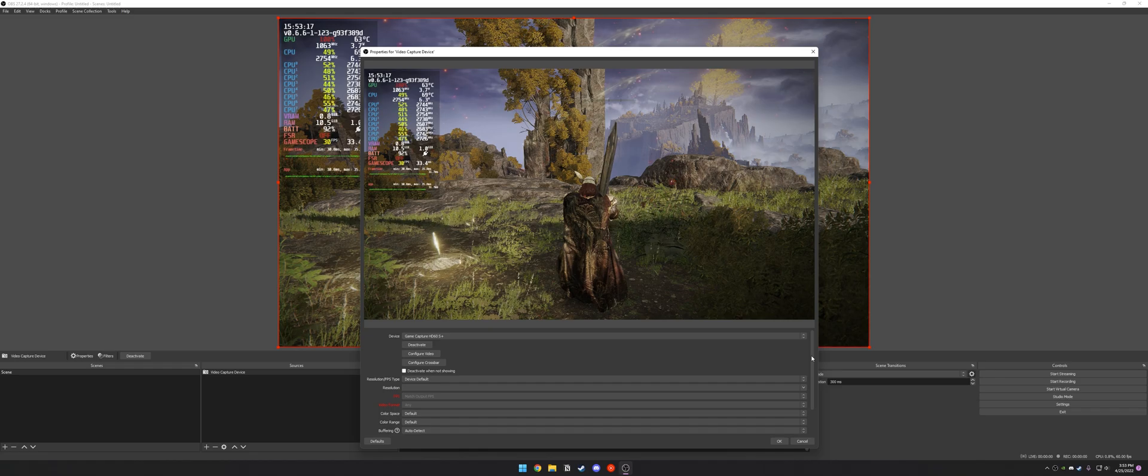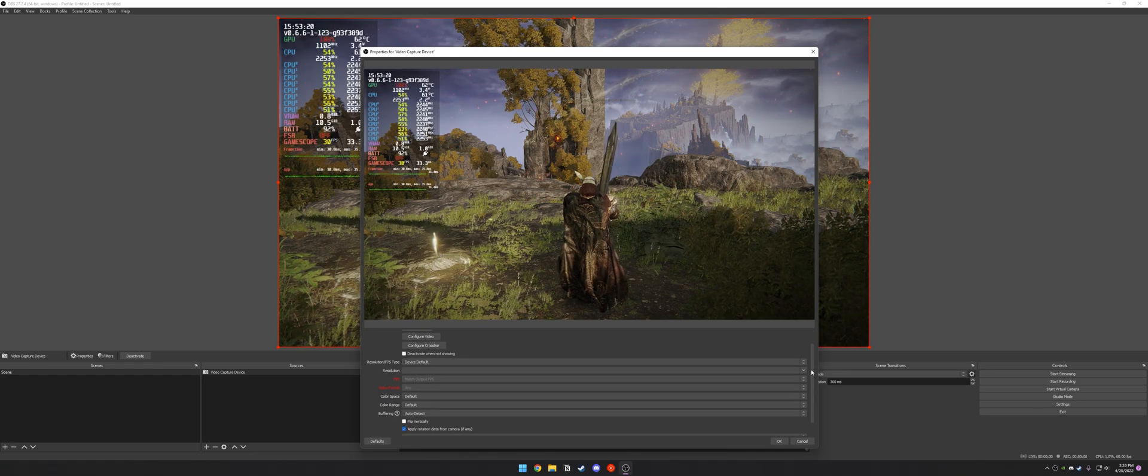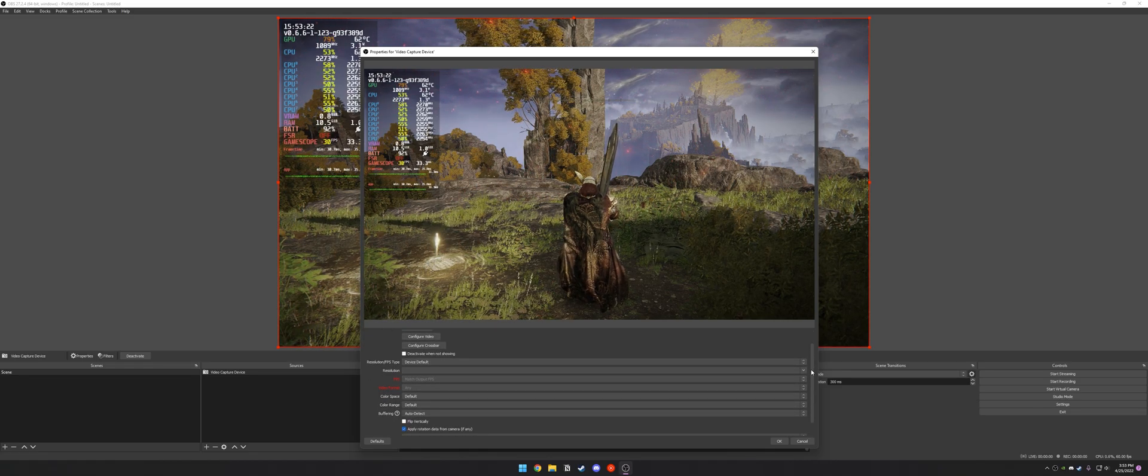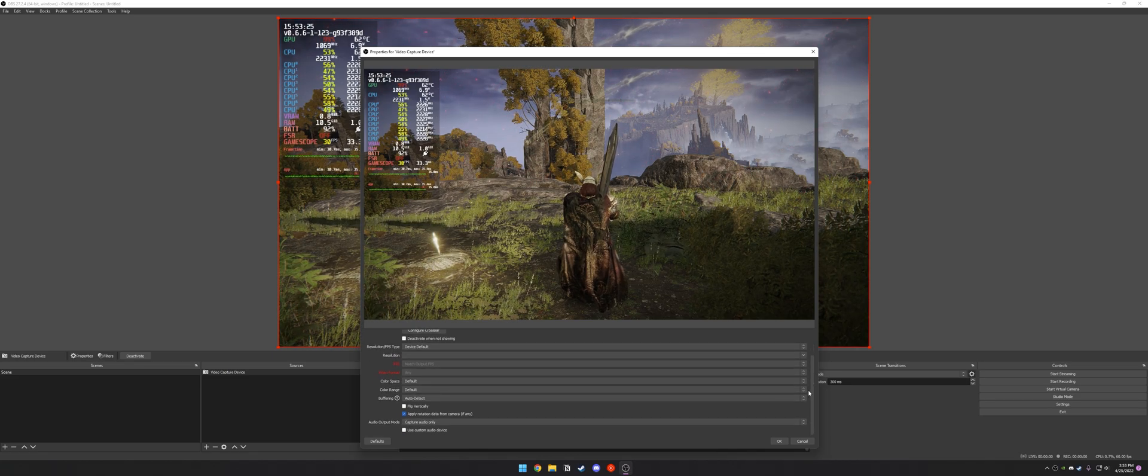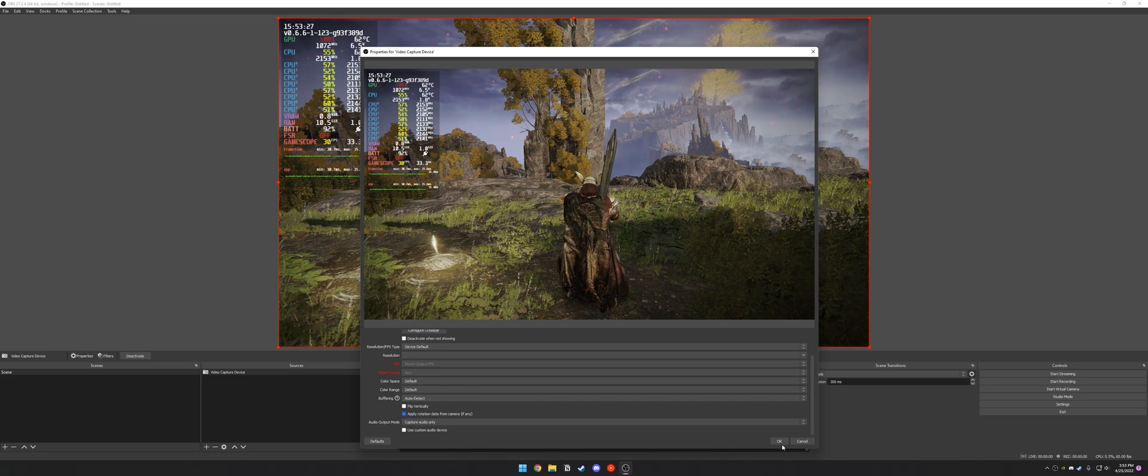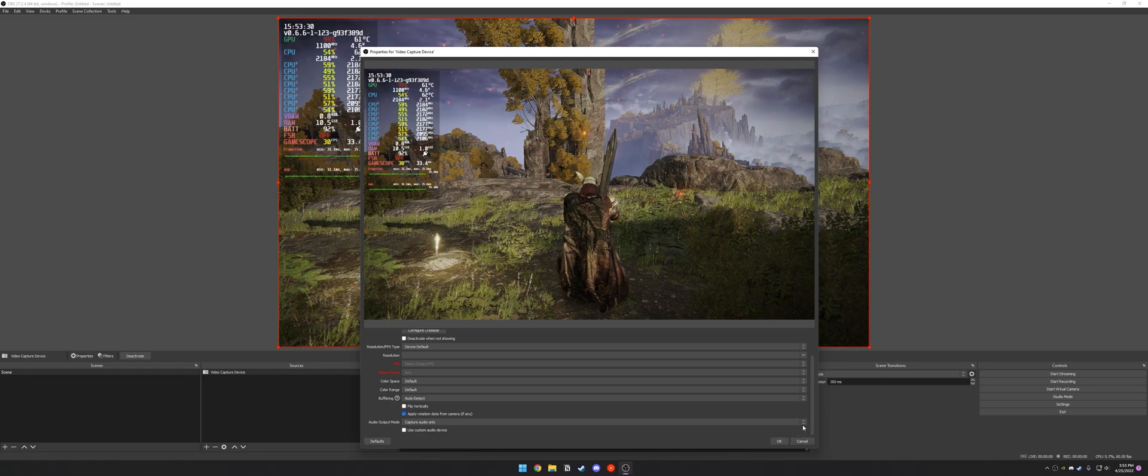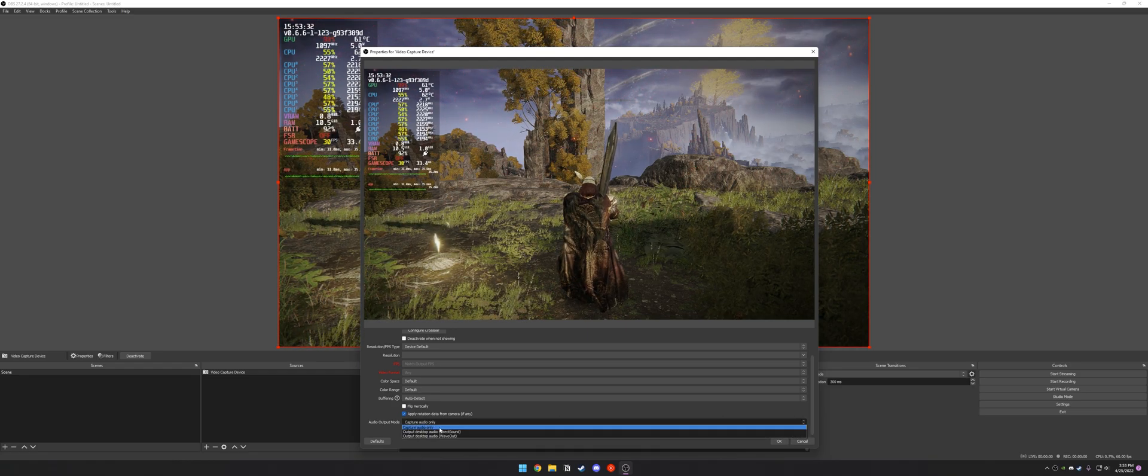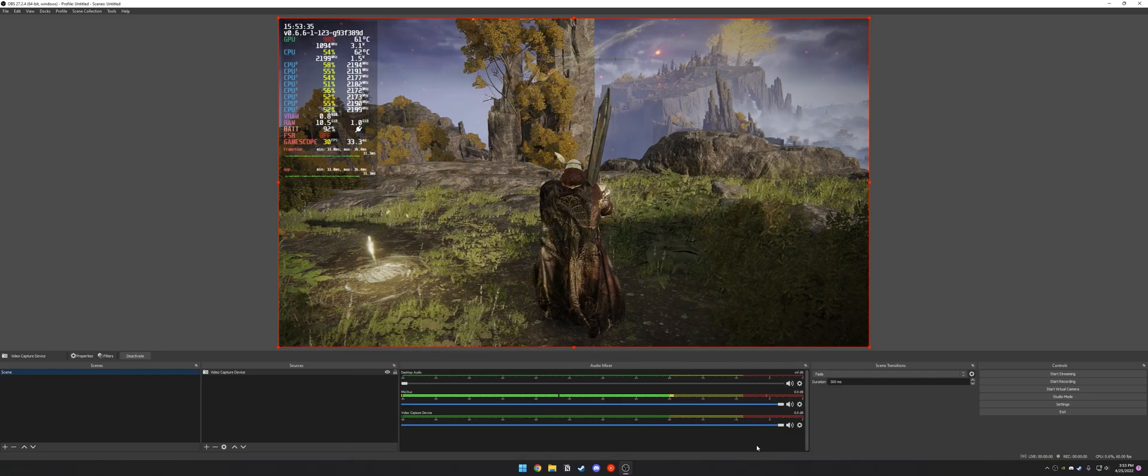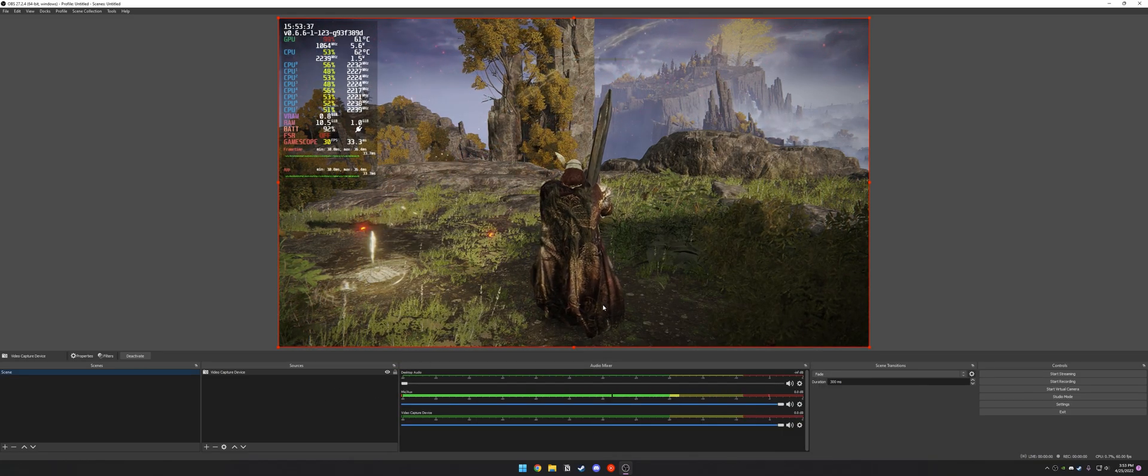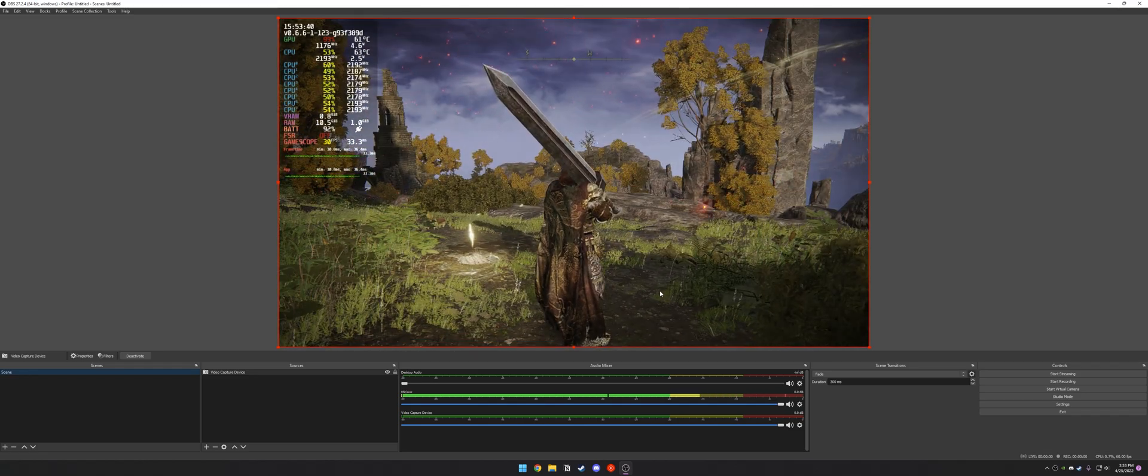So there's a bunch of other different settings down below. But honestly, I think the Elgato just sends OBS most of the information that it needs and you don't really need to tweak it. So color space and everything looks right. Also for the audio output mode, you can change this. But usually just leave this on Capture Audio Only and hit OK.